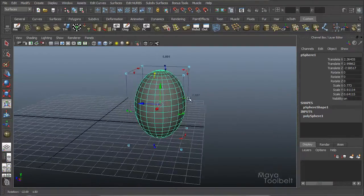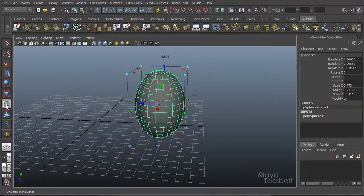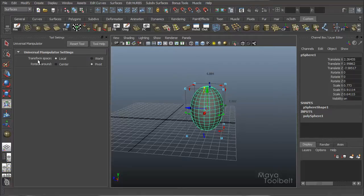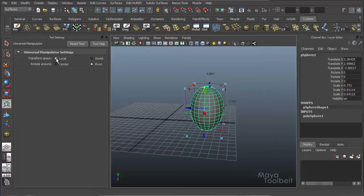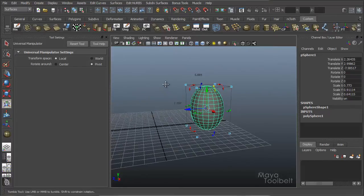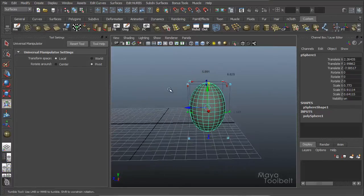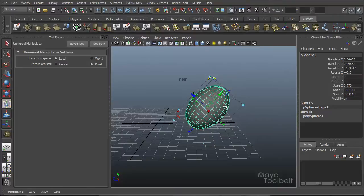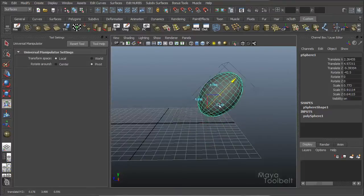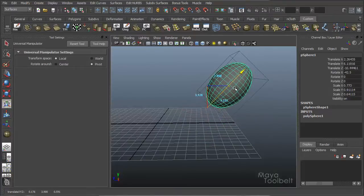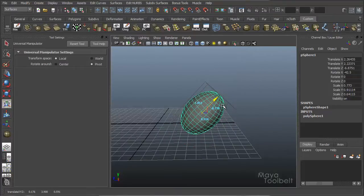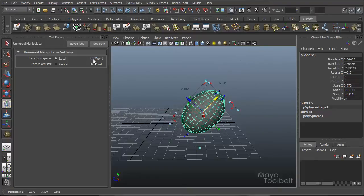Now there are a few options to go over. Just a couple. I'm going to double click on the universal manipulator tool icon over here. You can see my two options are transform space and rotate around. Transform space right now is set to local. Meaning that if I rotate my sphere, the move handles and such are aligned with the sphere.